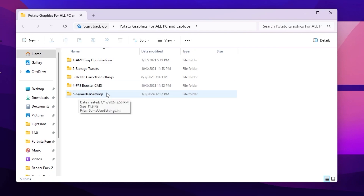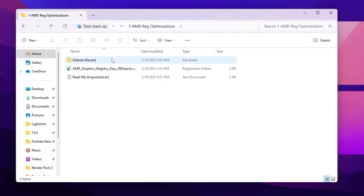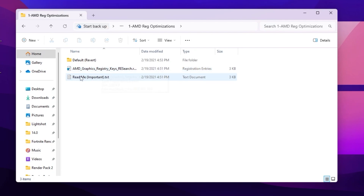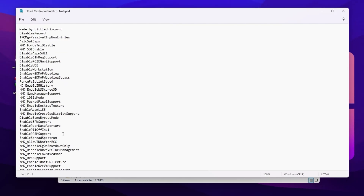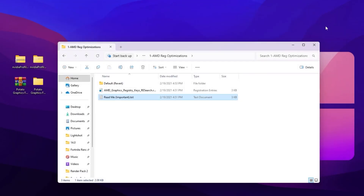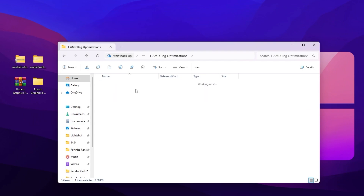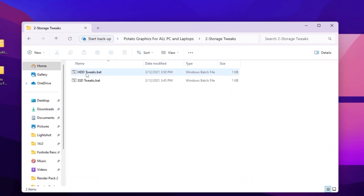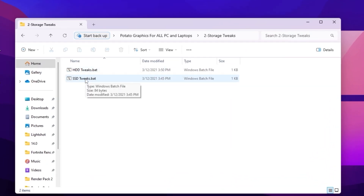Go to the first folder and inside you will find AMD graphics registry keys. Double-tap to install this registry on your PC. I don't have AMD so I'm not installing it on my PC, but you can go to the readme and read the changes it will apply. Double-tap and install this registry if you have an AMD GPU. Then go back and go for registry tweaks — choose either HDD tweaks or SSD tweaks depending on where you installed Fortnite.